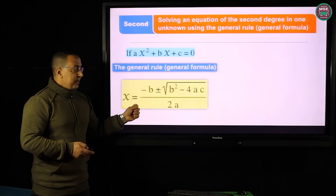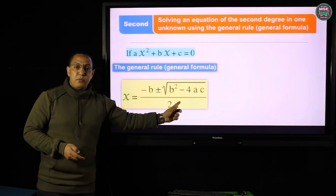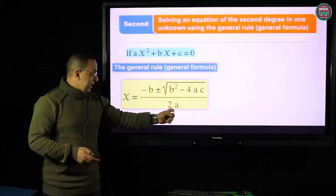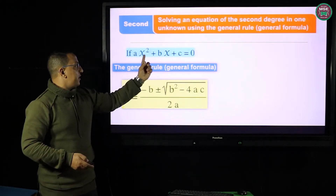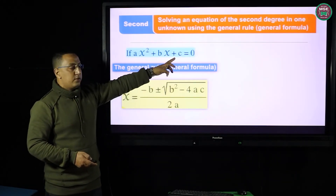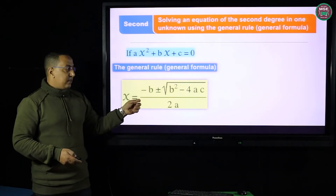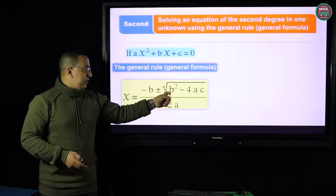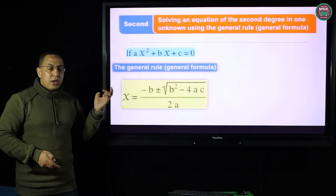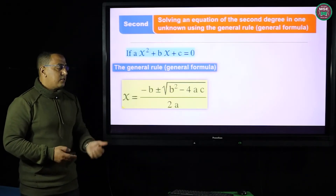This is what I call the general rule or general formula. The general formula is: x = [−b ± √(b² − 4ac)] / (2a), where a, b, and c are the coefficients of x², x, and the constant term respectively. This rule can solve any second-degree equation.